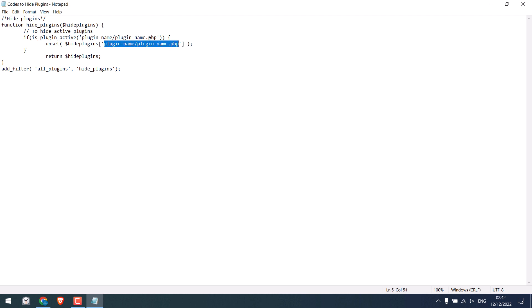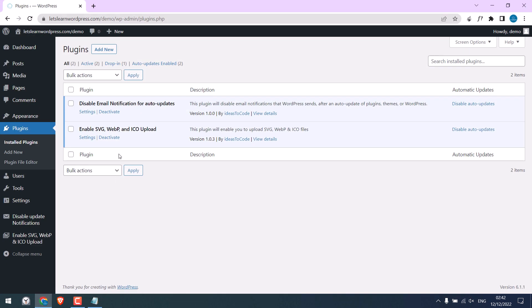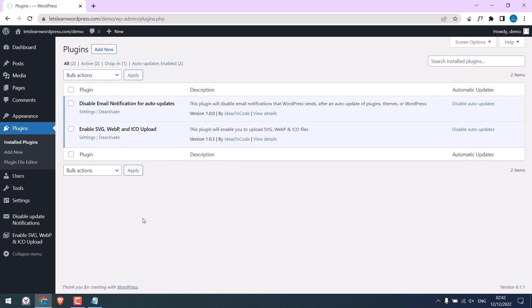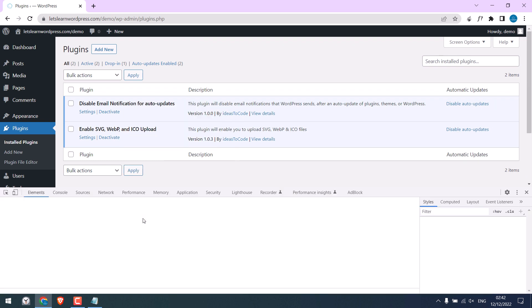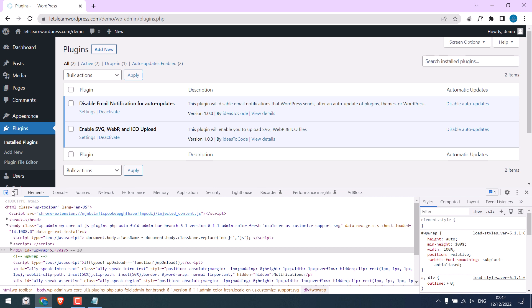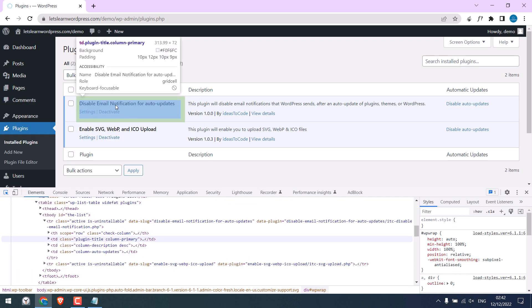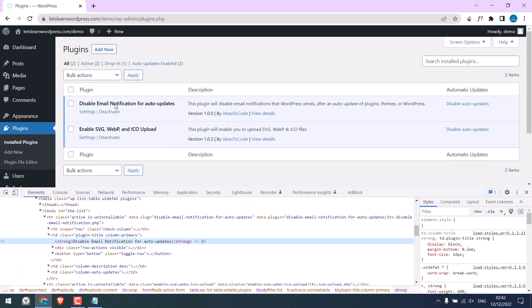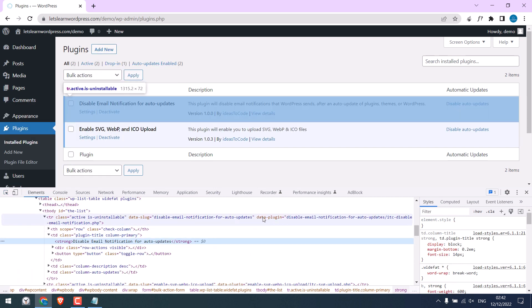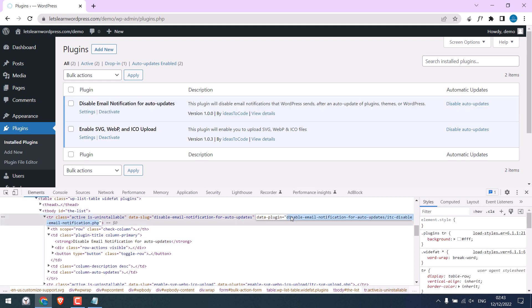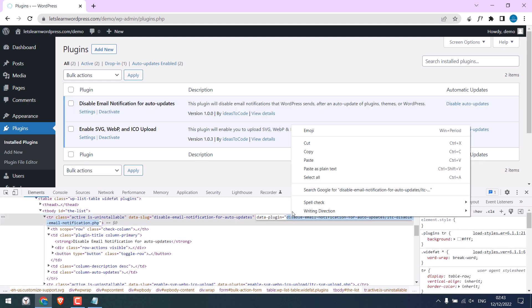As for the plugin, let's first hide this plugin. To do that, right click and go to inspect and click here and navigate where the plugin is. So we need these data plugin details. Double click on it and copy this.